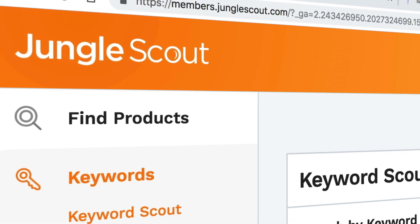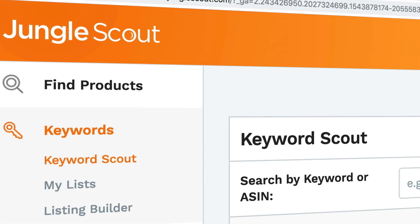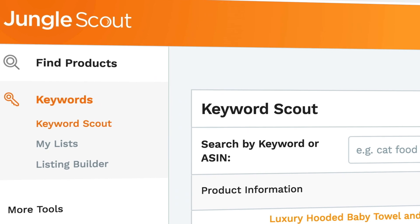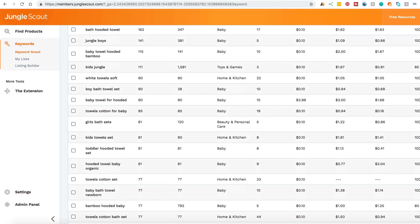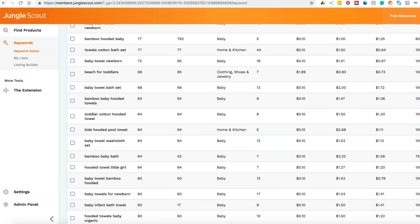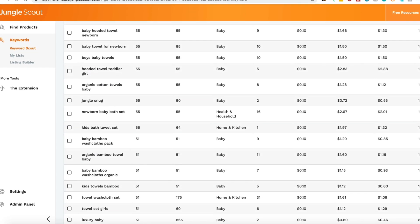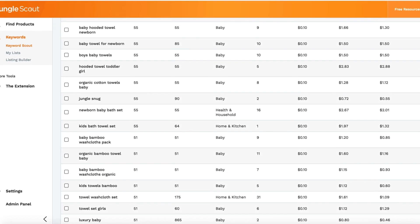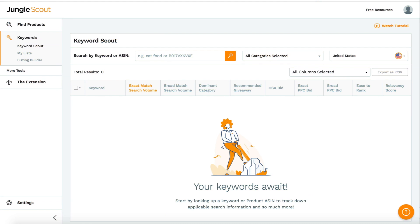Today I'm going to run through the keyword section of Jungle Scout. It's made up of three tools. The first is Keyword Scout, which gives you keyword search volume directly from Amazon to help you validate a product idea, find the best keywords to target, and improve your listing and therefore sales.